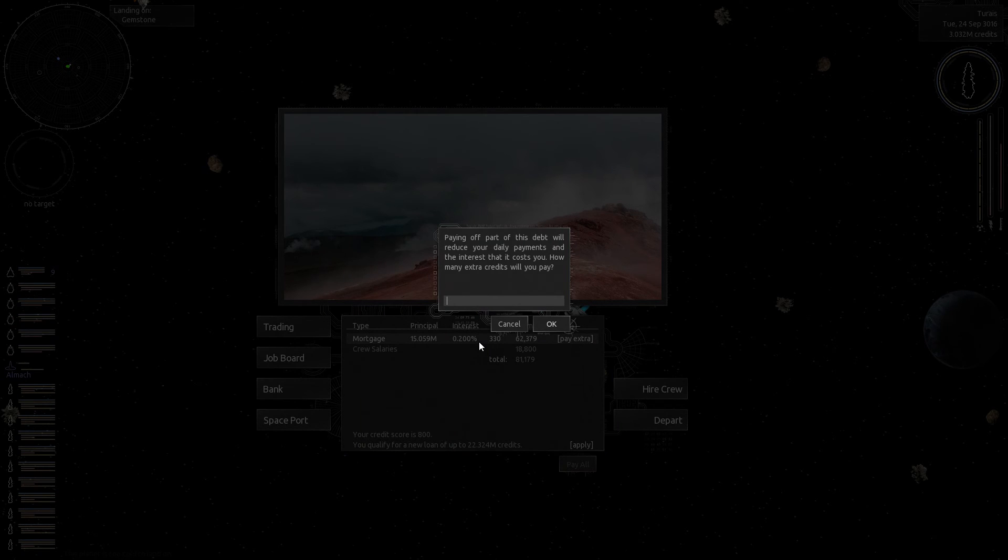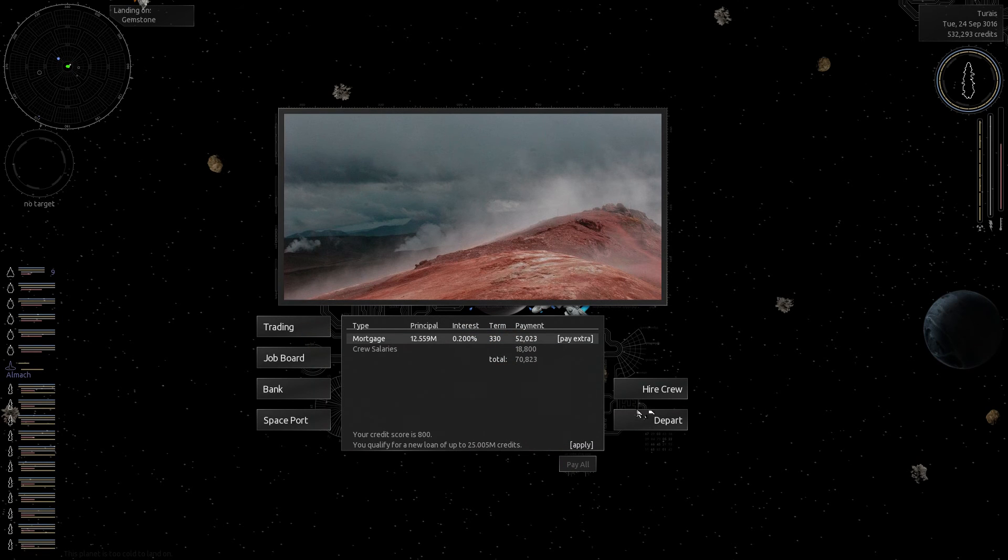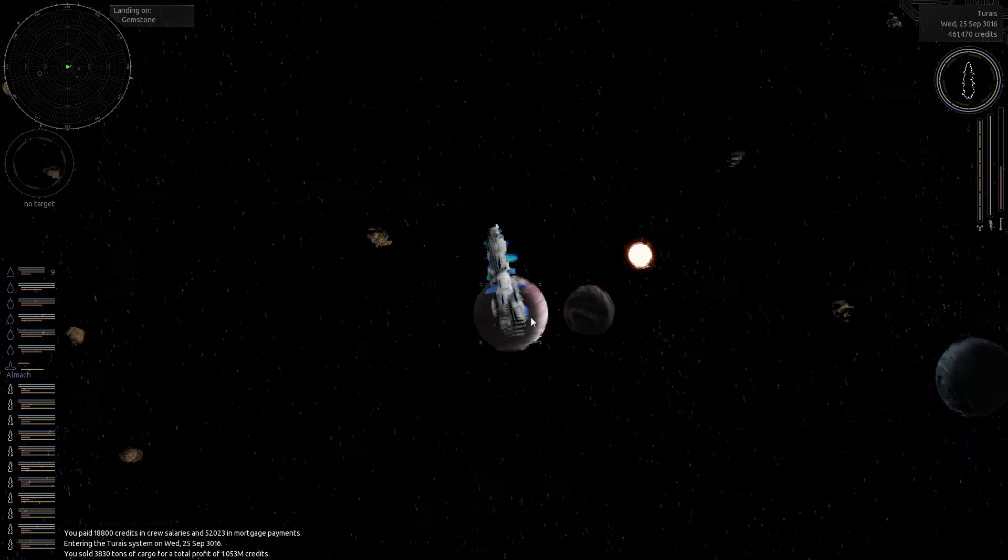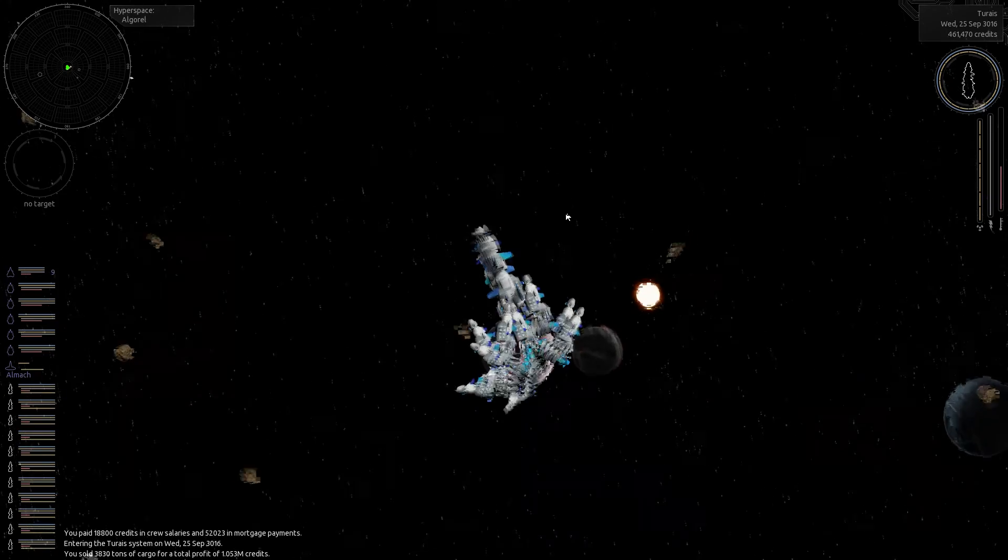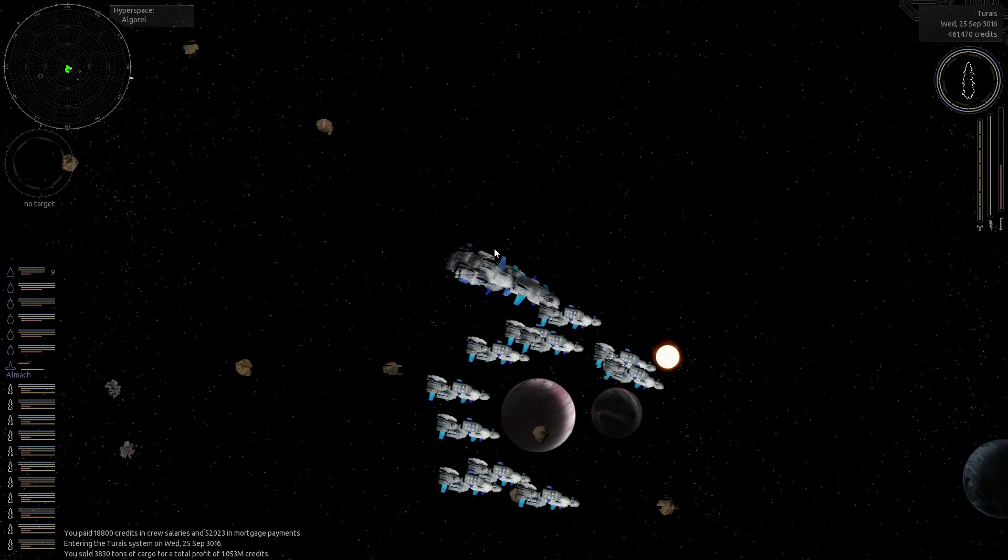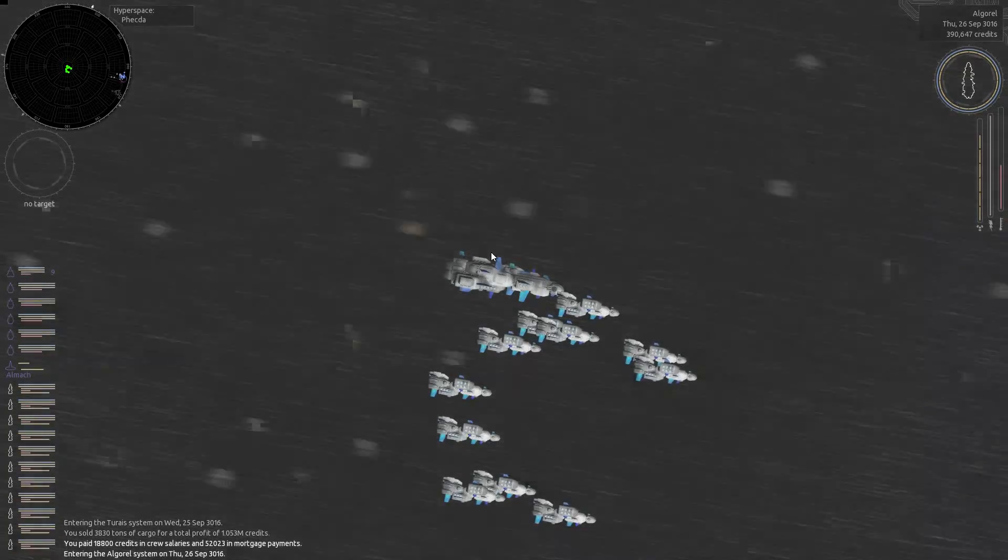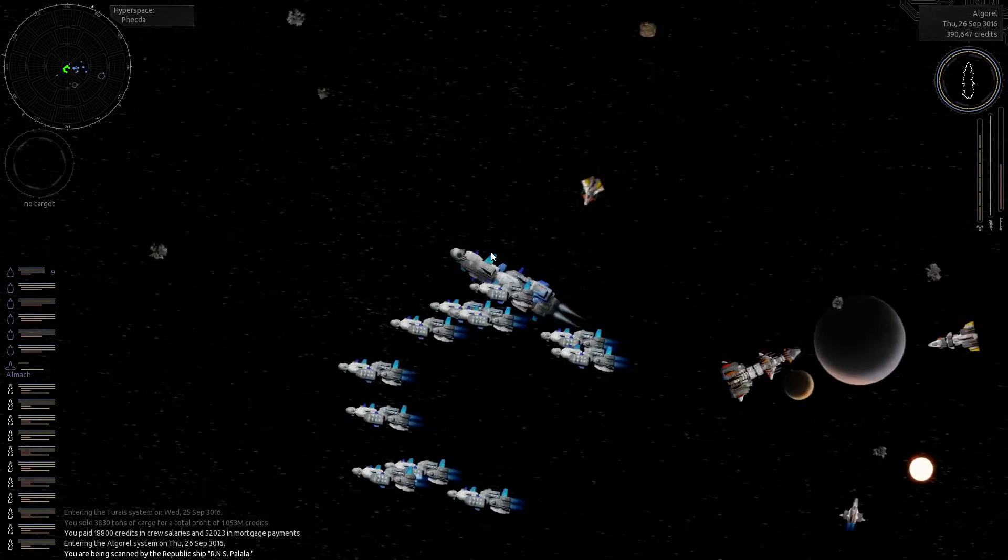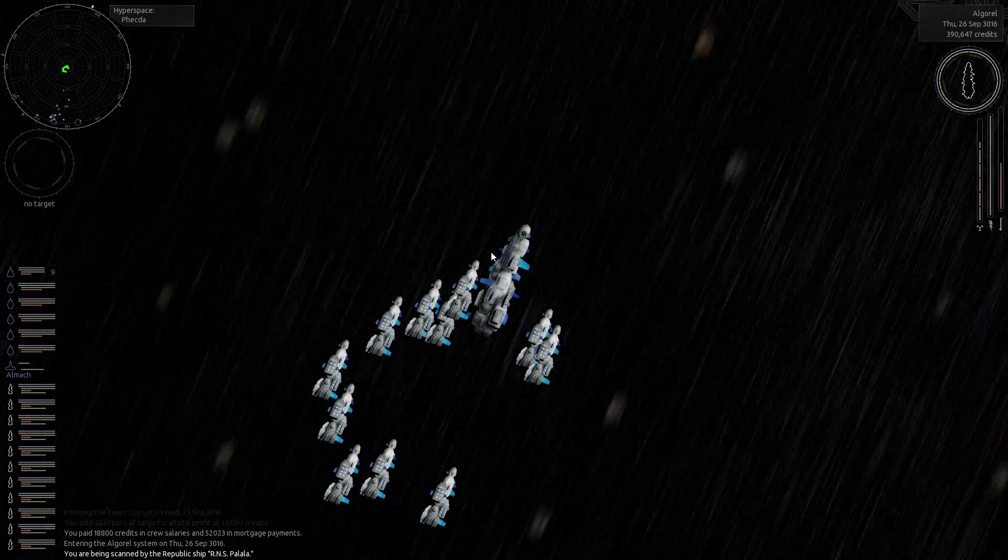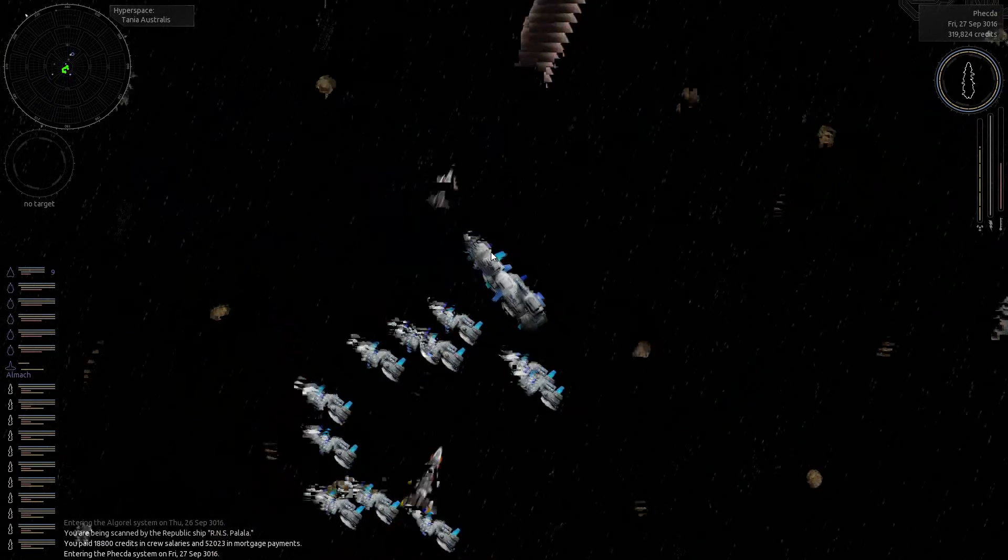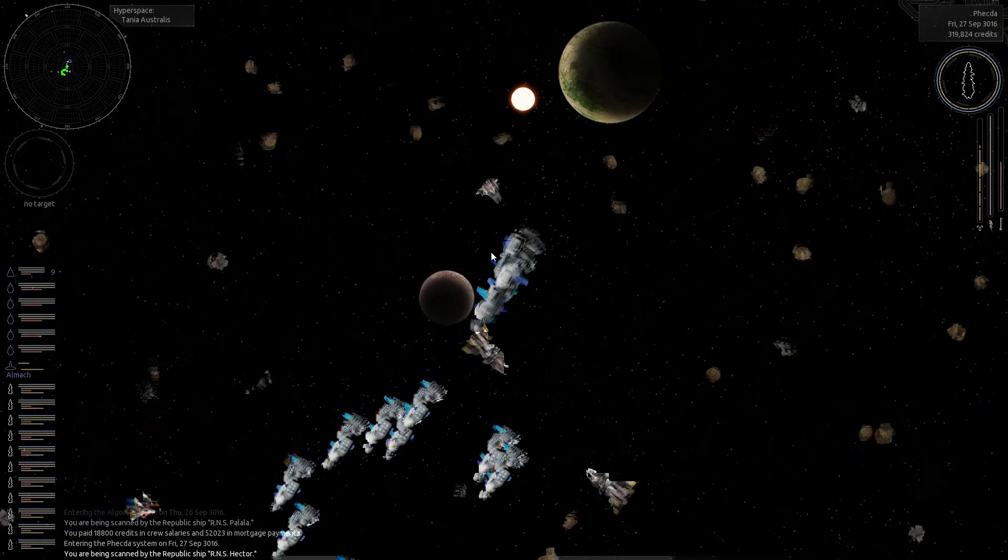Alright, so we've got like 3 million that we can pay right now. Let's pay 2.5 million extra right now. So that's dropped our daily payment down by about 10,000. So that's great. It just means we're making an extra 50, 60, 70,000, something like that, every time we make this trip. And you can't complain about that.